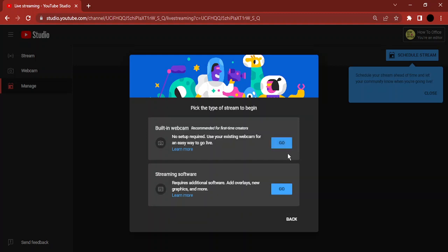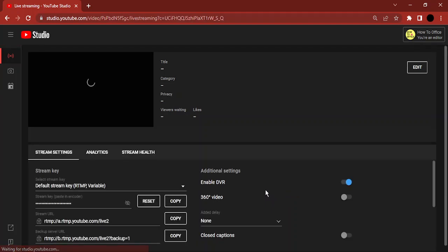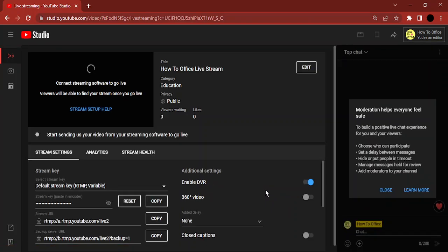Here, just select Streaming Software and click on Go. Now these are the settings that I have chosen so that your stream won't start immediately. Here you can see that there is a Stream Settings option.